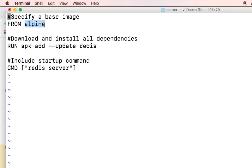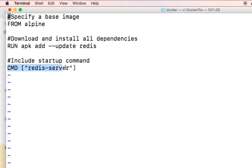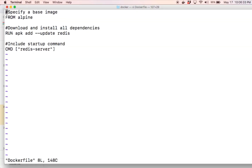Alpine contains a very minimal set of packages required for an OS. That's the base image from which we are going to create our own image. The second one is the RUN command. In the RUN command, we are downloading Redis into our image. Third, the CMD specifies the startup command — once our container comes up, what is the first command it is going to run. So this is your Dockerfile.